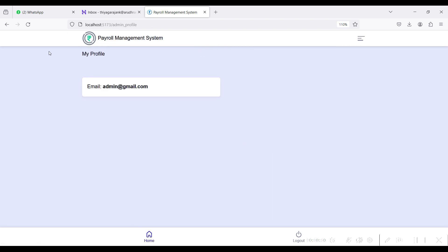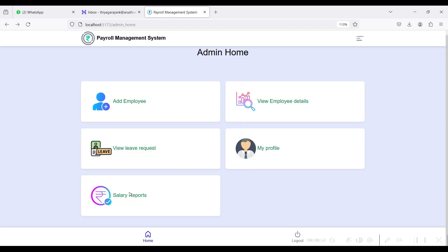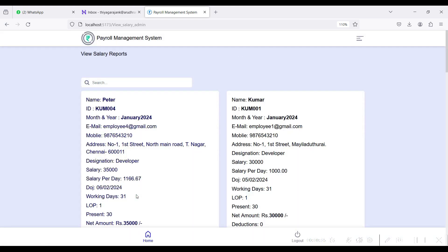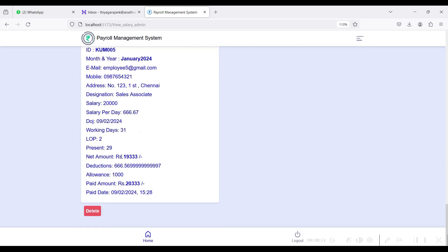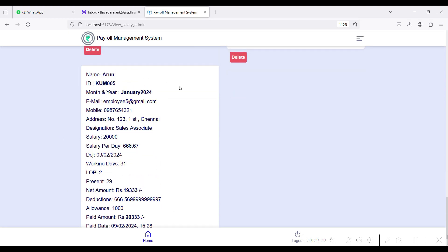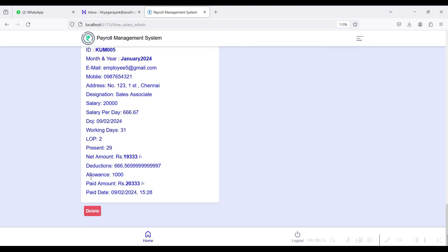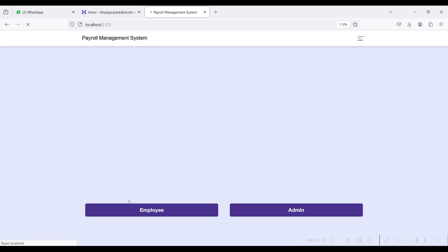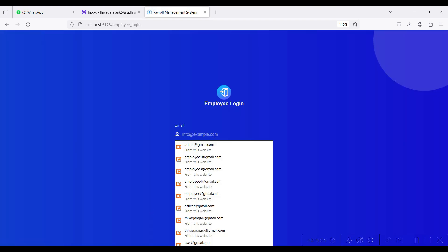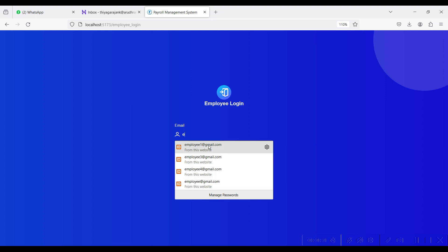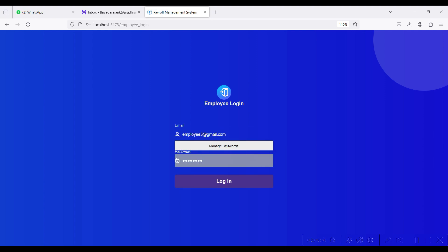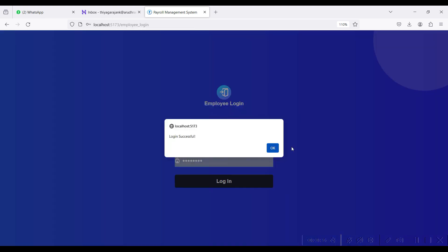This is the admin profile. In the Salary Report module, you can view the salary details created for each employee. If you want to delete a salary detail, click the delete button and it will be automatically deleted. Then log out and go to Employee Login. The employee email is employee5@gmail.com and the password is just123. Click the login button — login successful.